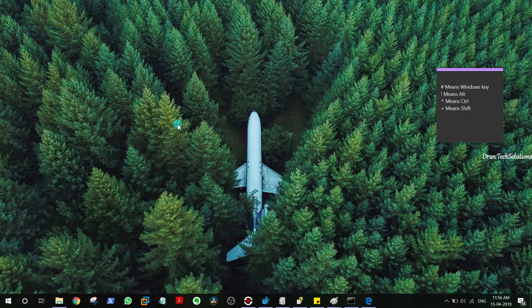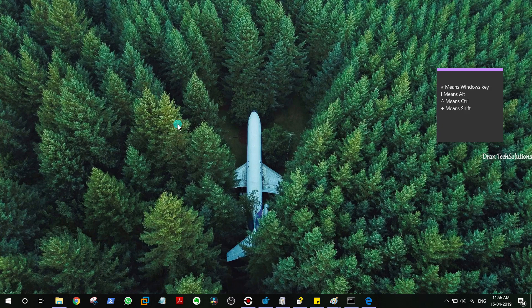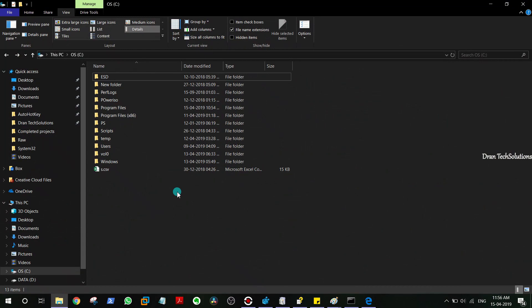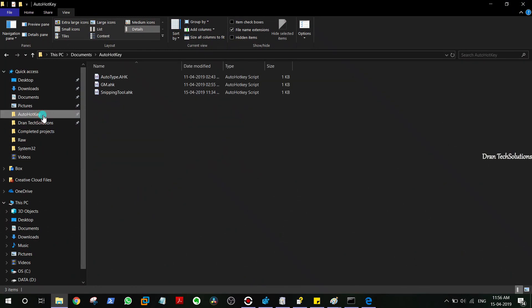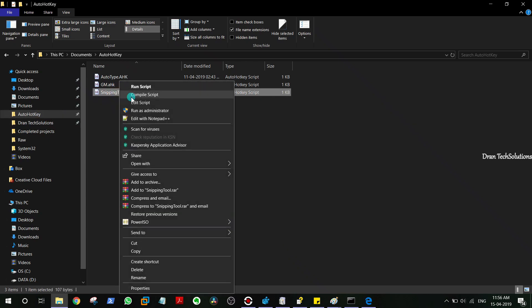We have to create a script to make it easier, and that script itself is another easier one too. For creating the script, I just made a folder called AutoHotkey and I just pinned it here so I can easily access my scripts.